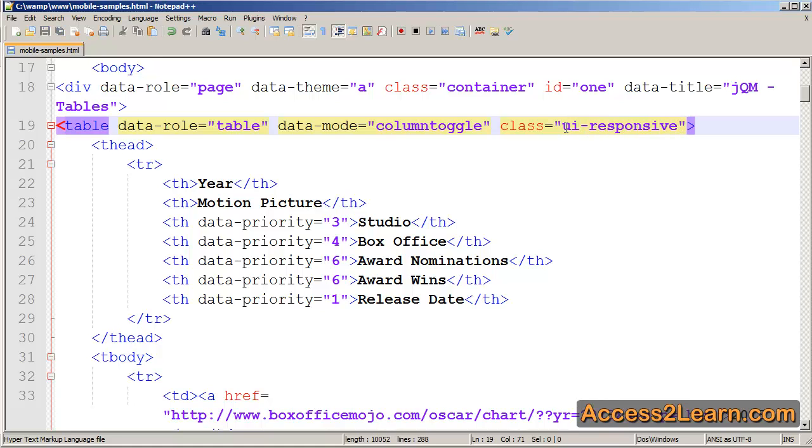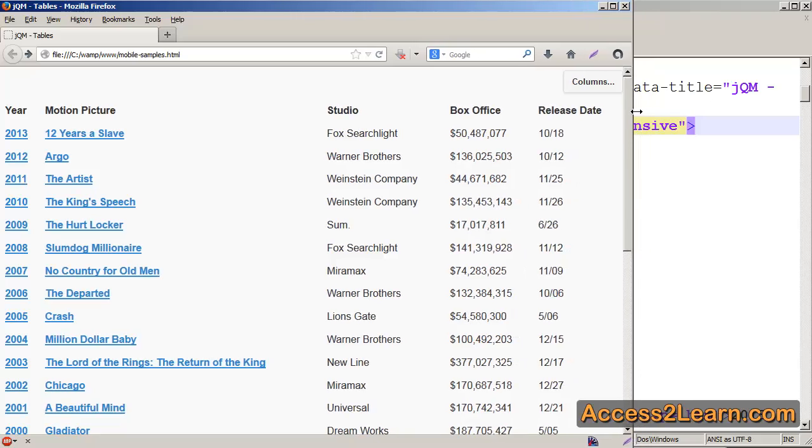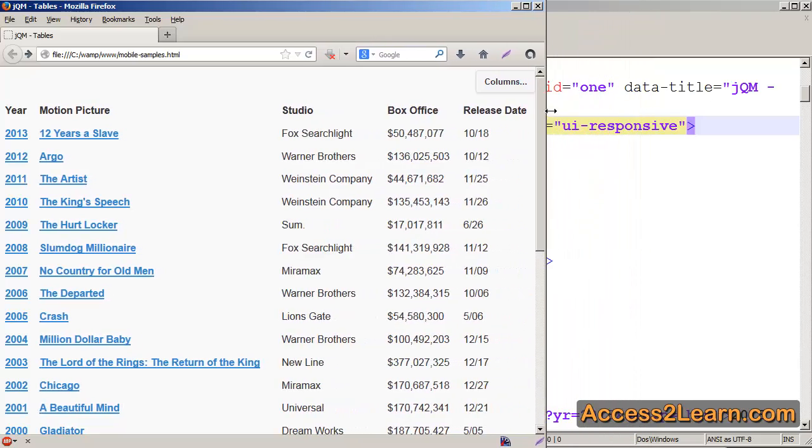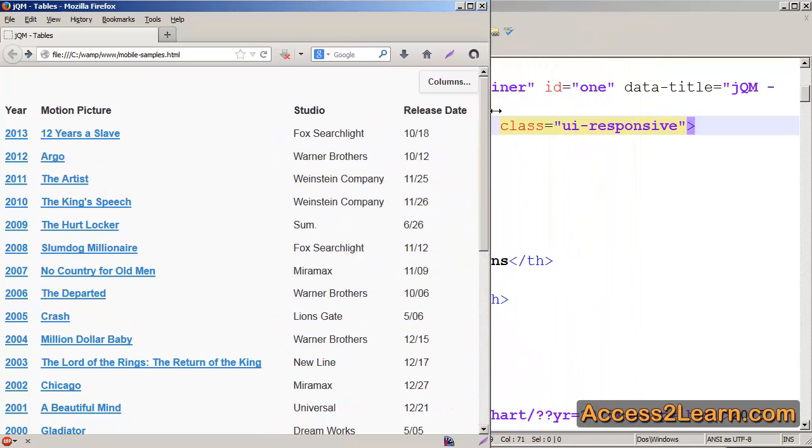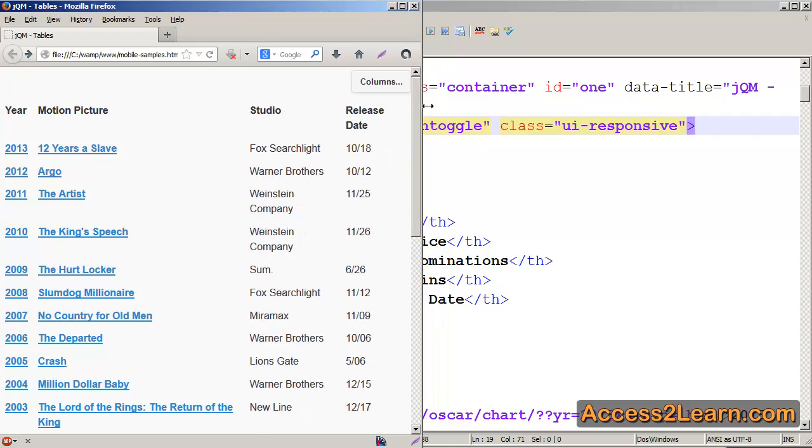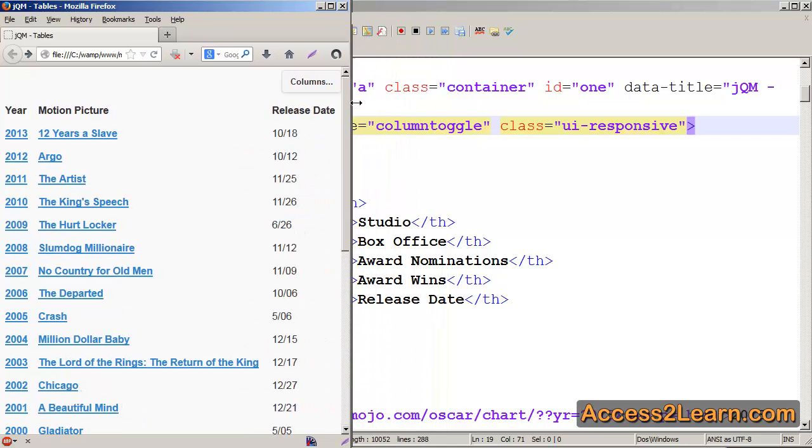Now UI-Responsive increases the functionality of ColumnToggle. So if I reload my document, you now see my different columns here. And as I scroll down, you will start to notice that some of my columns disappear based upon their priority and how much information is available.